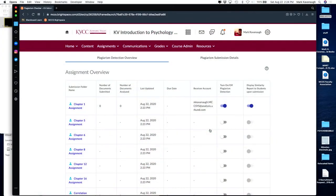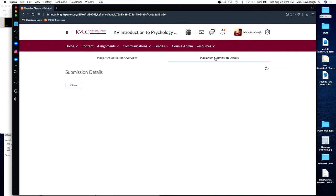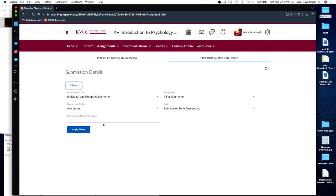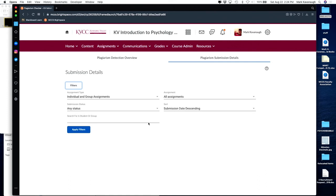Another part of this interface shows the number of documents submitted, documents analyzed, when it was last updated, and due dates for that specific assignment. Over in the plagiarism submission details column, you won't see much if nothing has been submitted yet. But using filters, you can dig into specific assignments by specific students or groups to see what they've done.